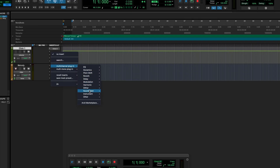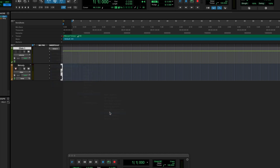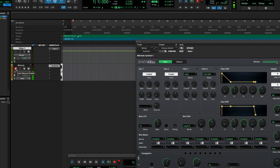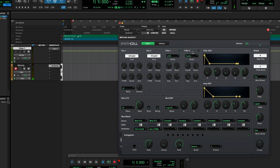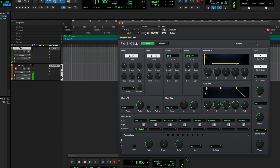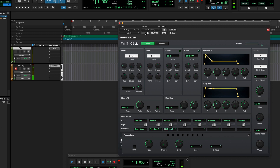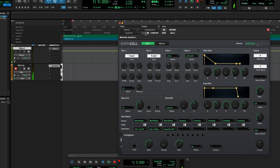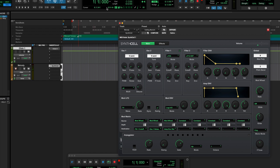Let's go to Instruments, SynthCell. I'll arm the track. Okay, idea one — it's kind of cool. I'm also going to set a four-bar groove — actually, I'm going to make it an eight-bar groove.